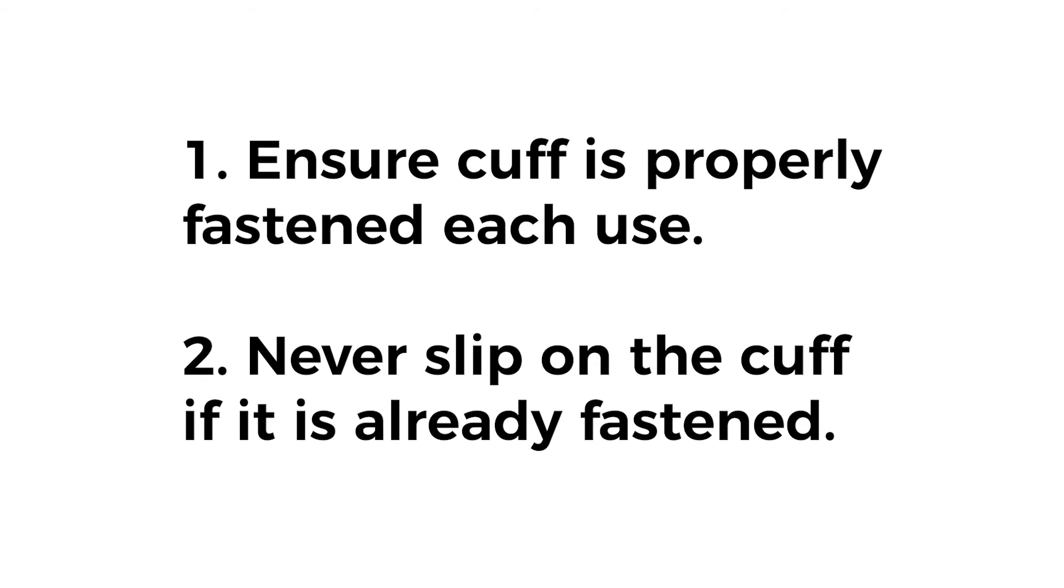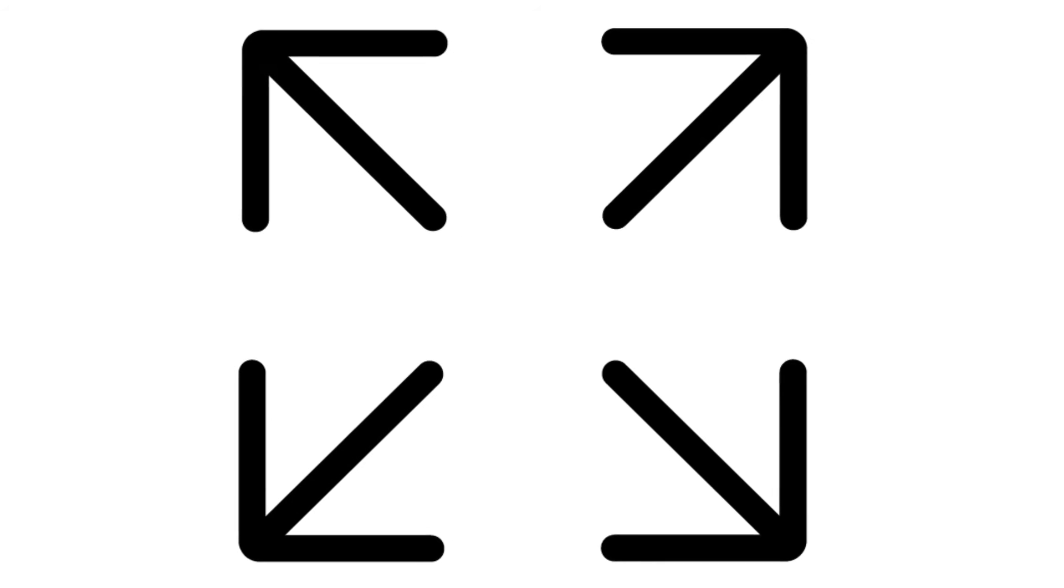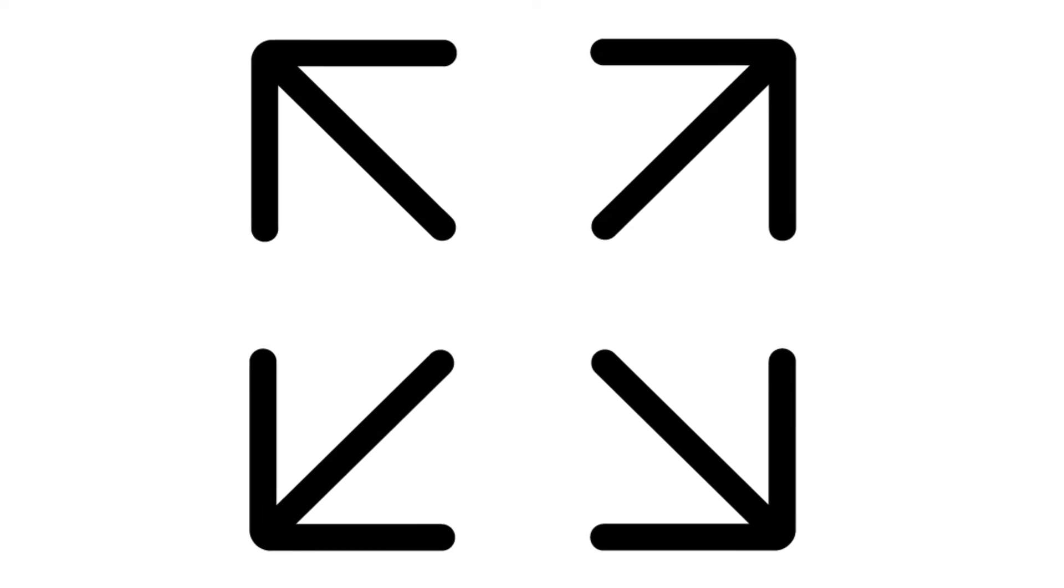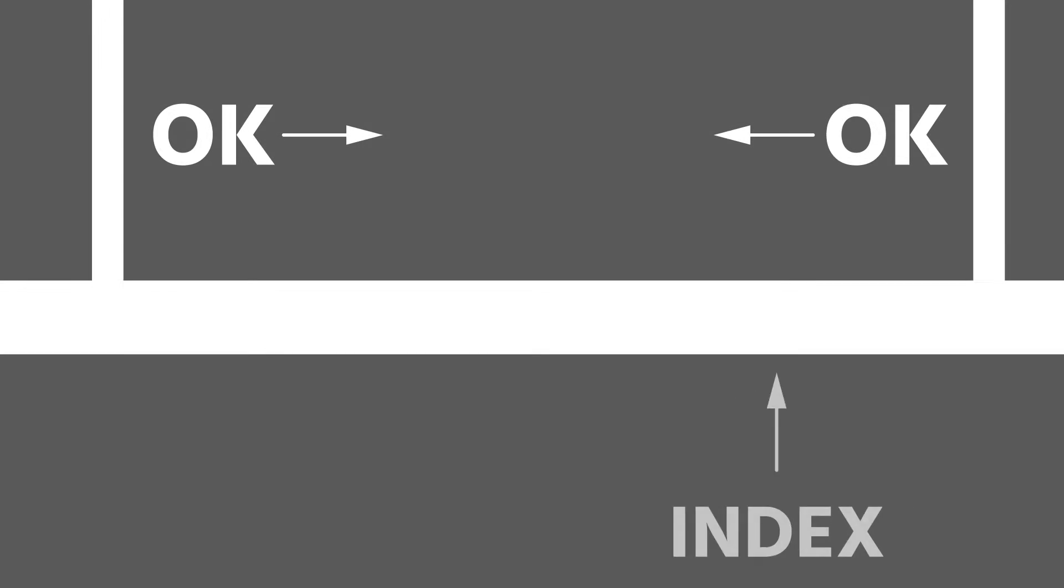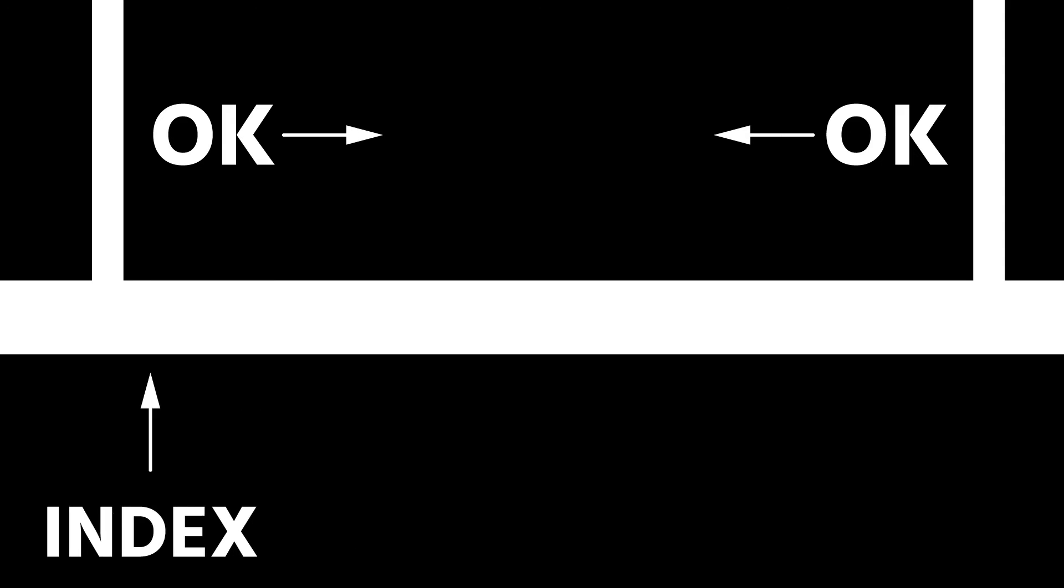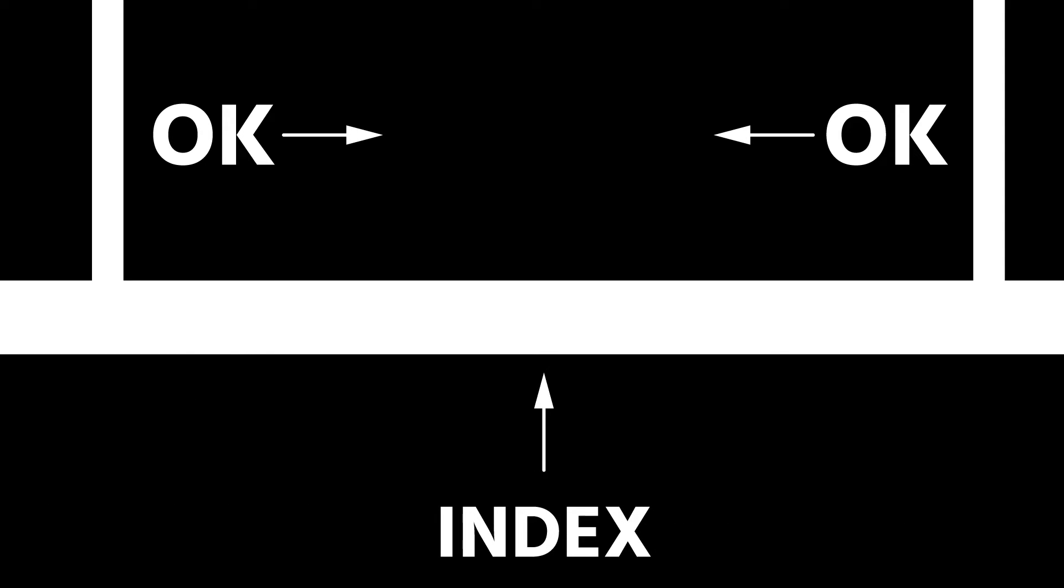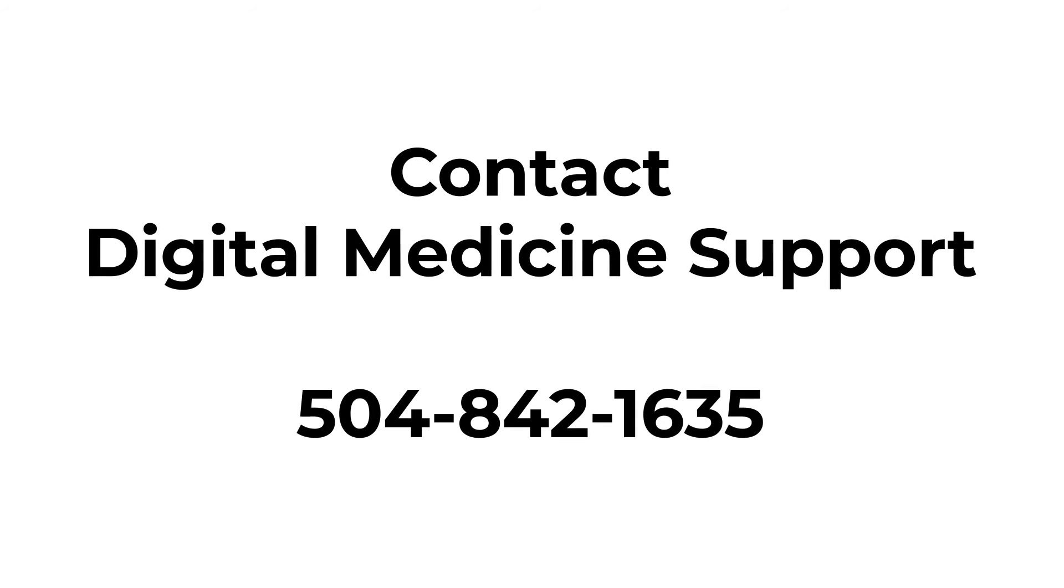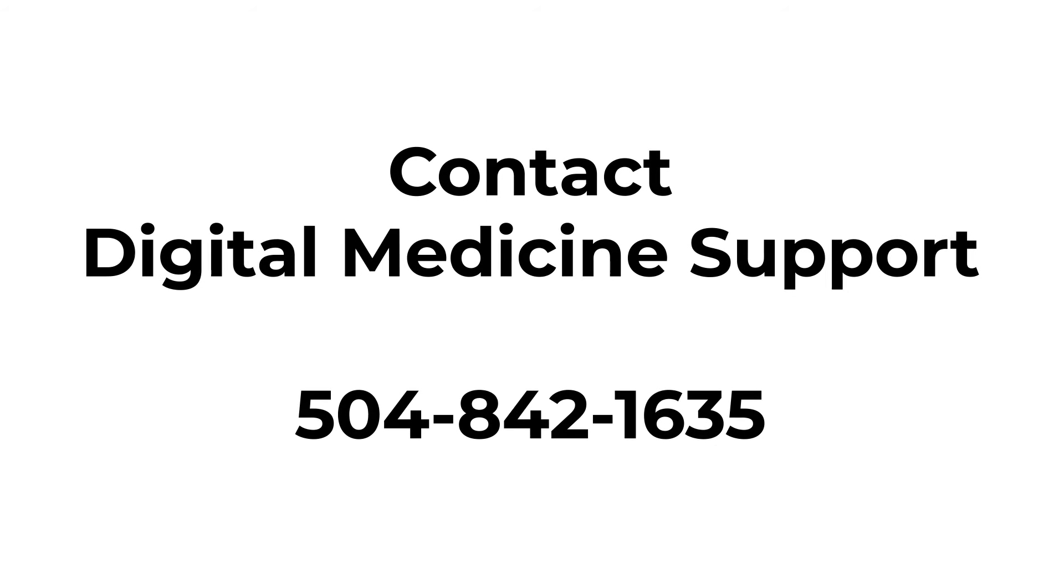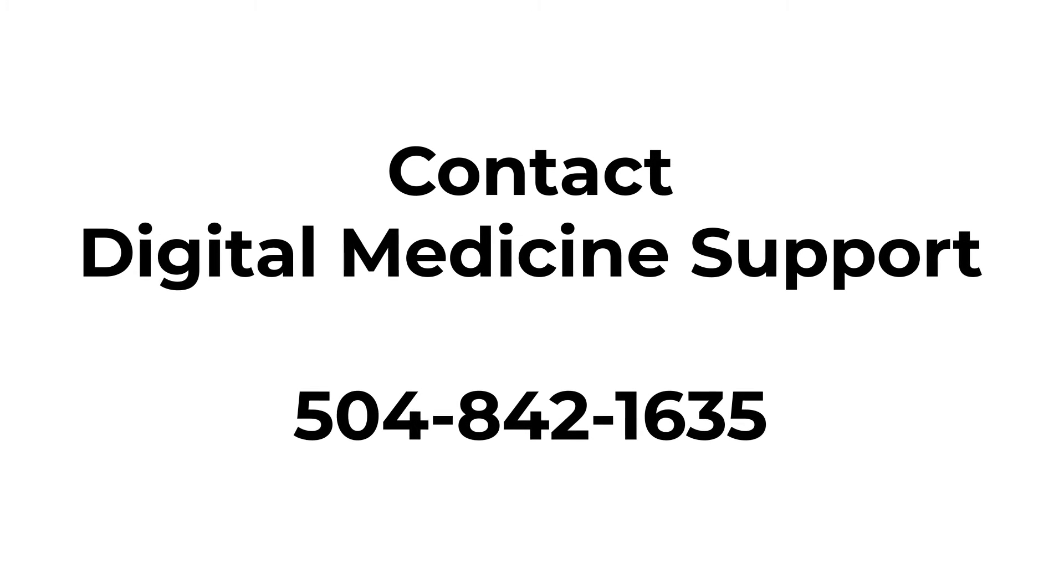If this is the first time you've used your cuff, ensure that it is the right size. When properly positioned, the white arrow should sit within the white guidelines. If you do not have the right sized cuff, please contact Digital Medicine Support for assistance.